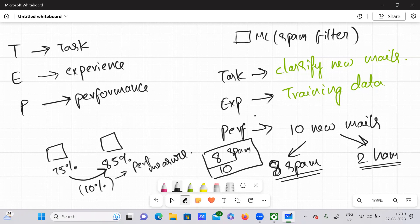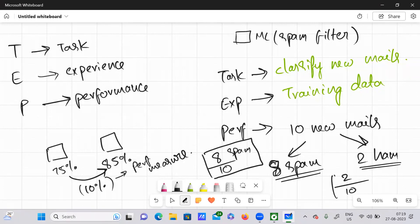Also out of 10 mails, how many of them are classified correctly? Two, so two divided by 10. This ratio is nothing but a kind of performance metric, a performance measure.